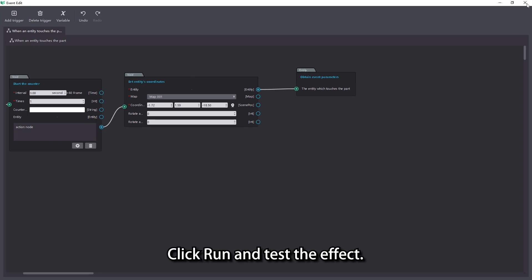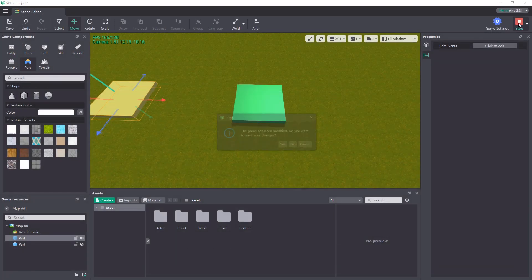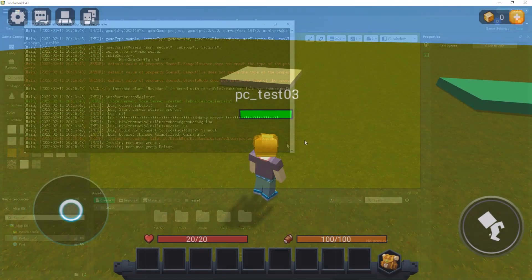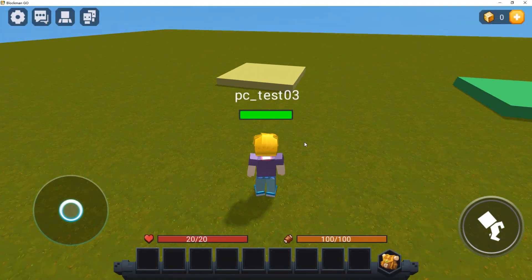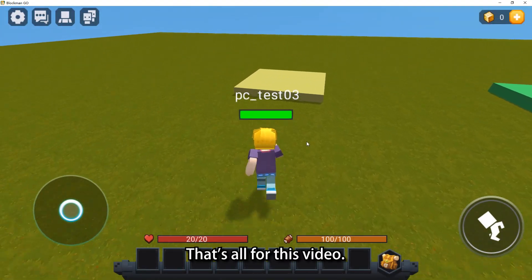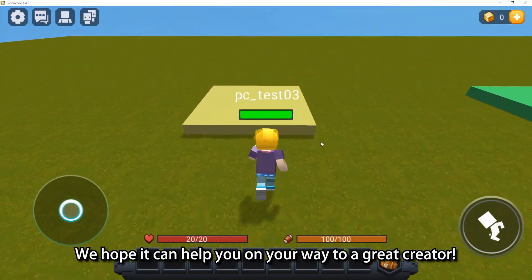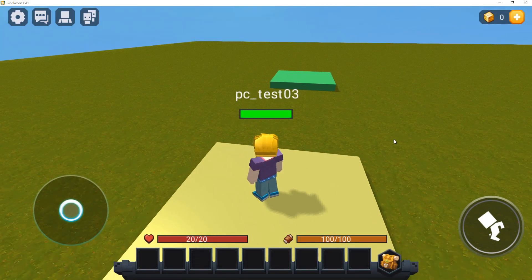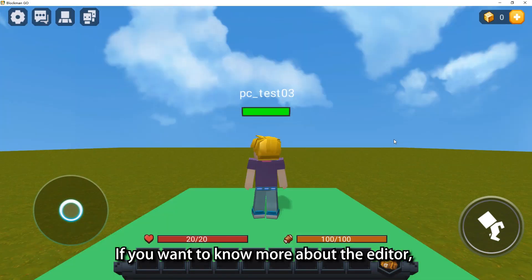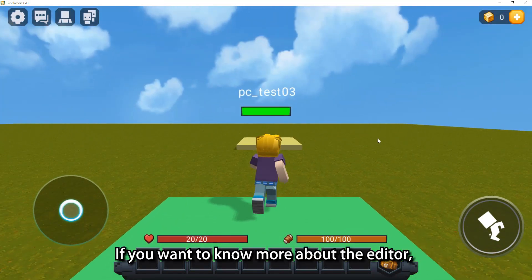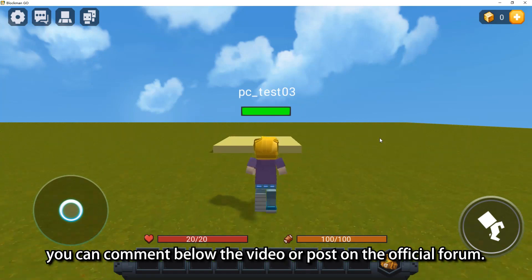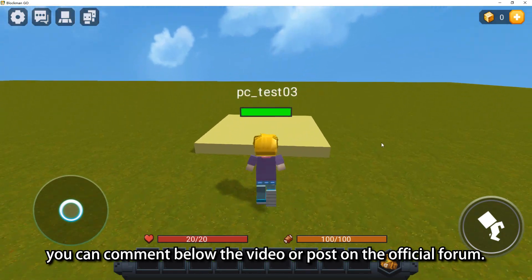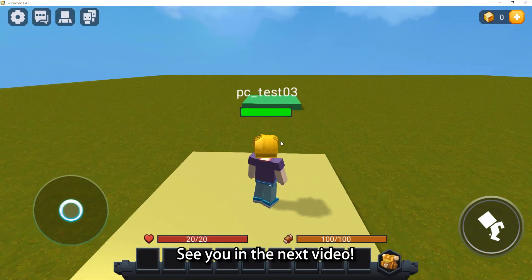Click run and test the effect. That's all for this video. We hope it can help you on your way to becoming a great creator. If you want to know more about the editor, you can comment below the video or post on the official forum. See you in the next video.